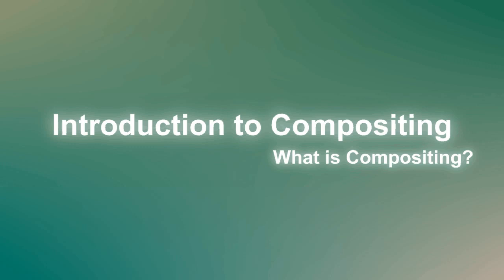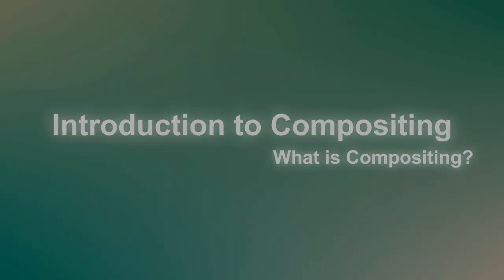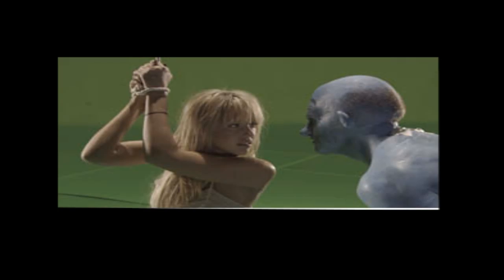Hello everybody, this is the first tutorial in a series called Introduction to Compositing. Before jumping right into it, I would like to give you a brief introduction what the word compositing actually stands for.